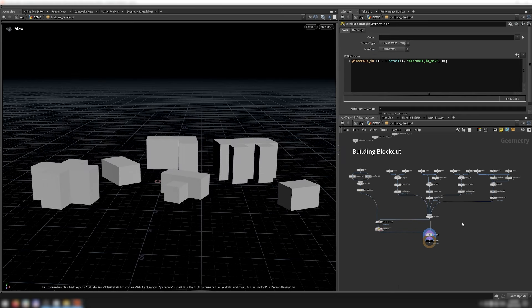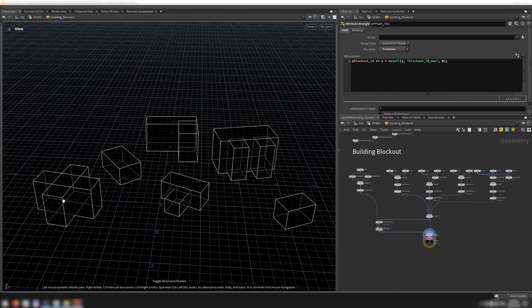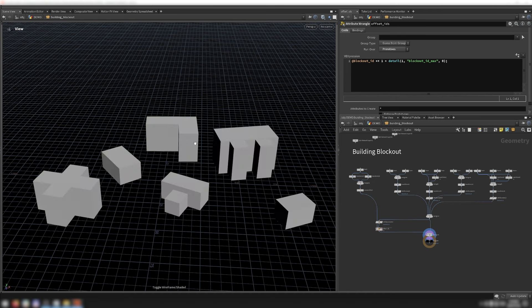Similarly to the tower generator, the building blockouts require blockout IDs. However, for the buildings, these blockout IDs must be unique, because the building generator uses these IDs rather than connectivity to identify the different buildings. The reason it does this is because some buildings are made of multiple boxes — for example, this building, this building, this building, and this building are all made of multiple boxes. I don't want to Boolean them together before feeding them into the system.